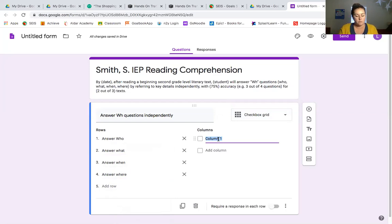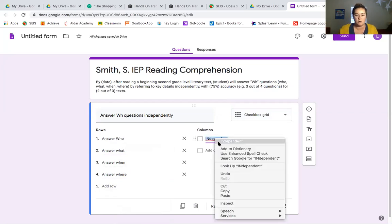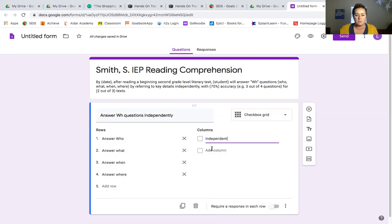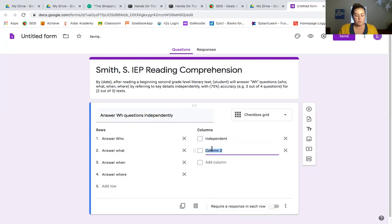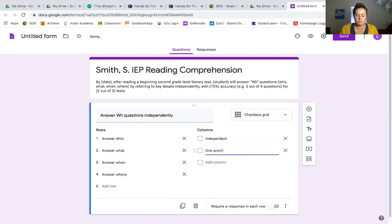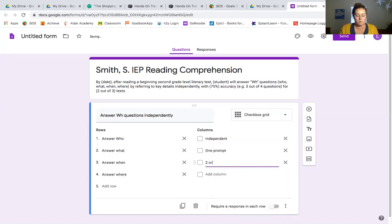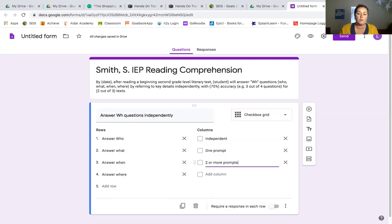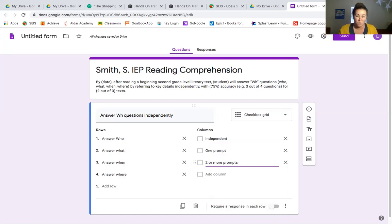For the first column, it's going to be independent. For the second one, I'm going to put with one prompt and for the last one, I'm going to go two or more prompts because at that point he's not achieving the goal. So I don't need to add like three, four or five prompts. You could if you wanted to, but it just gets a little unnecessary.